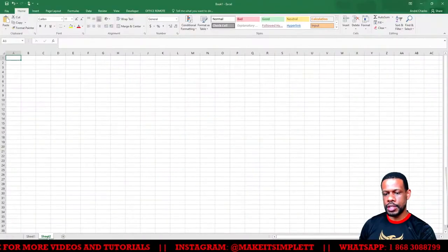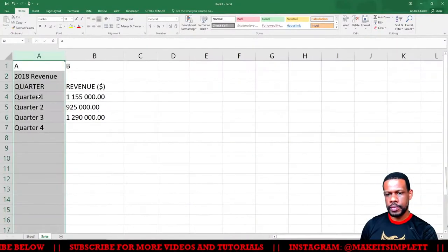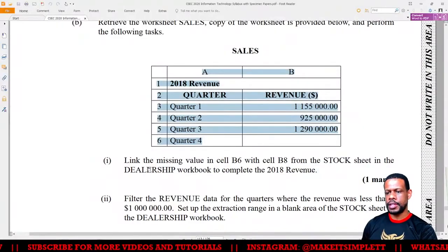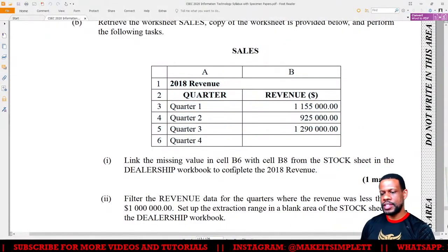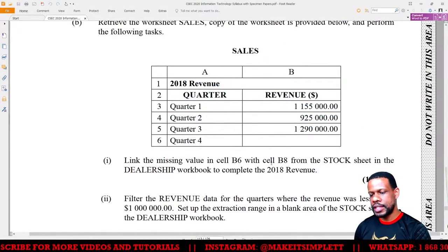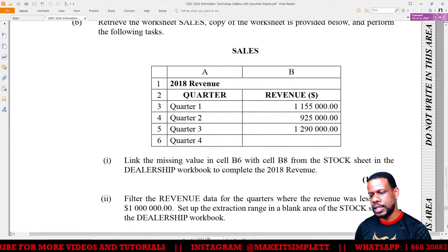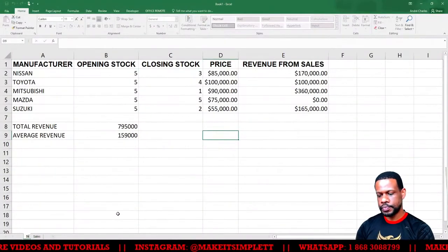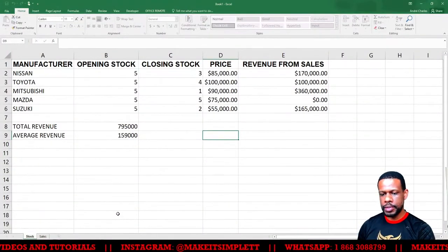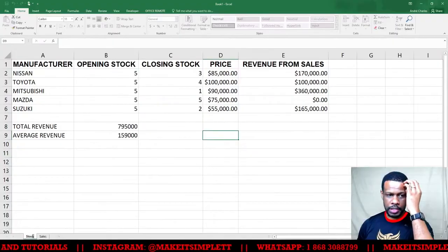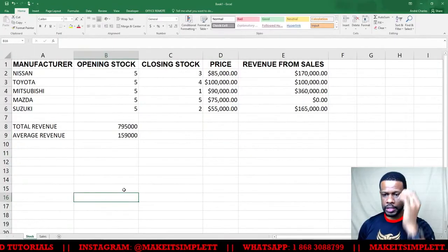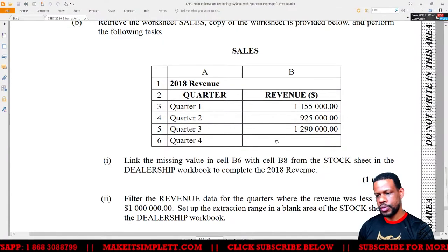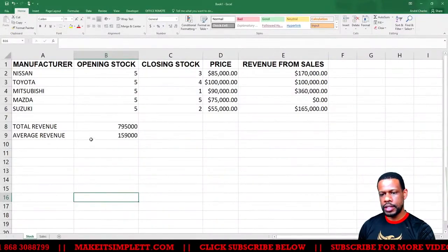I'm going to add a new sheet and name it 'Sales'. This is what I should have. The first sheet is supposed to be named 'Stock', so I double-click on the sheet tab at the bottom and rename it 'Stock'.